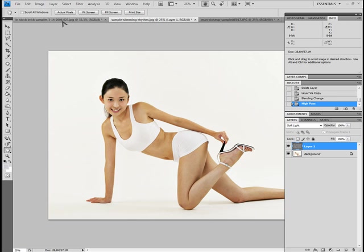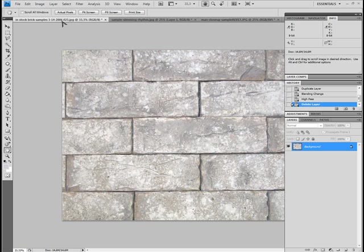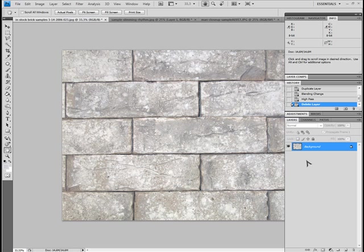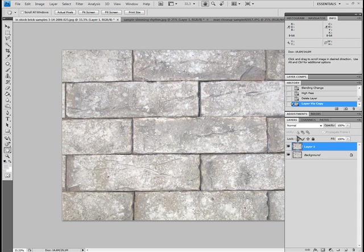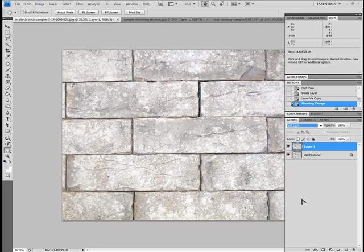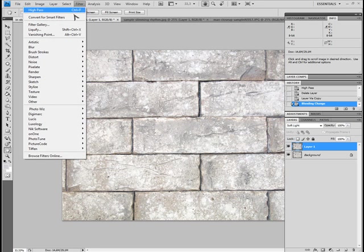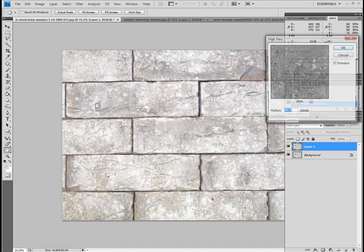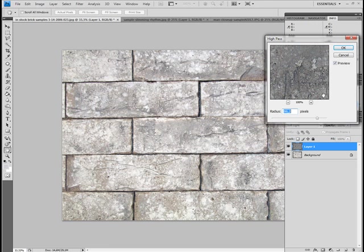I'm gonna switch over to another sample. It's just bricks, just a wall. It doesn't look like much, but I'm just showing you this technique. It's gonna show very clearly on this picture. Again, Ctrl J to duplicate my layer. The top layer I change to soft light mode, and then I apply a high pass filter on it.